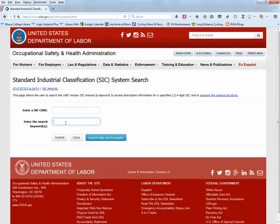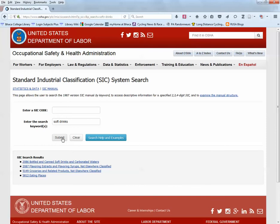For example, if you wanted to find the codes for soft drinks, we can type this in the keyword box, click Submit, and our results are at the bottom of the page.